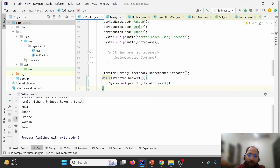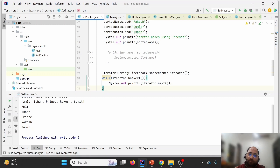Let us quickly recap this Set collection lecture. If we want to store duplicate elements, we can use LinkedList or ArrayList. If we want to store unique values, we use Set. Within Set: if we want unordered storage, use HashSet; if we want to maintain insertion order, use LinkedHashSet; and if we want ascending sorted order, use TreeSet. Thank you for watching — please like, share, and subscribe!